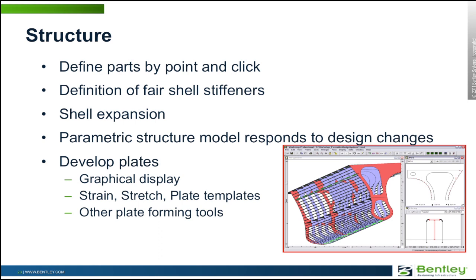It also has some other ship specialty functions like shell expansion, and it allows us to develop out those plates and explain some of the concepts of shell plate curvature and the effects on constructability.